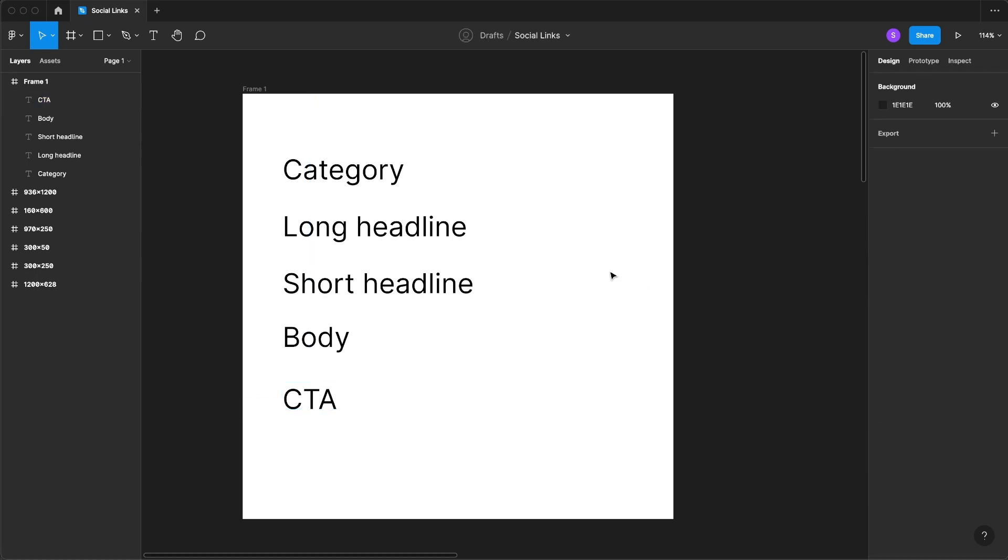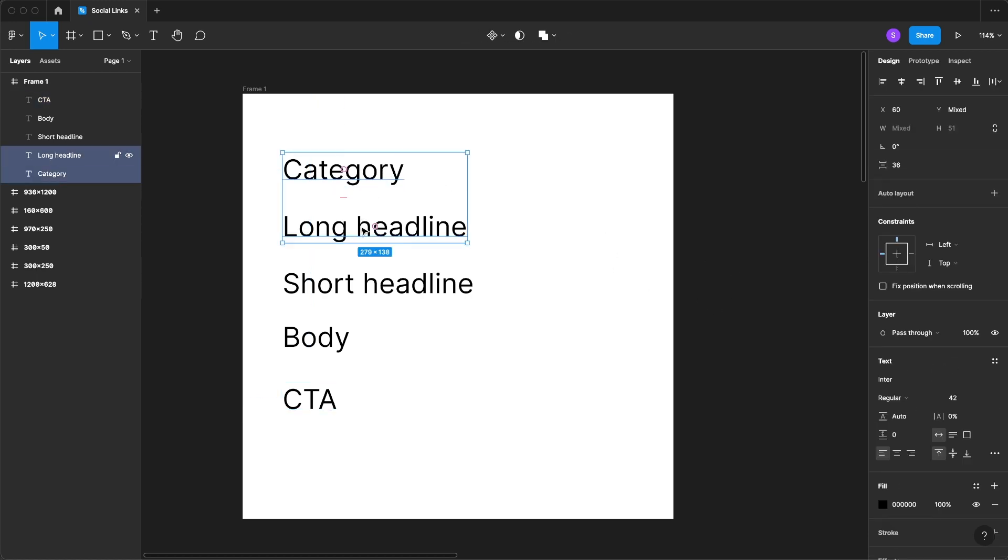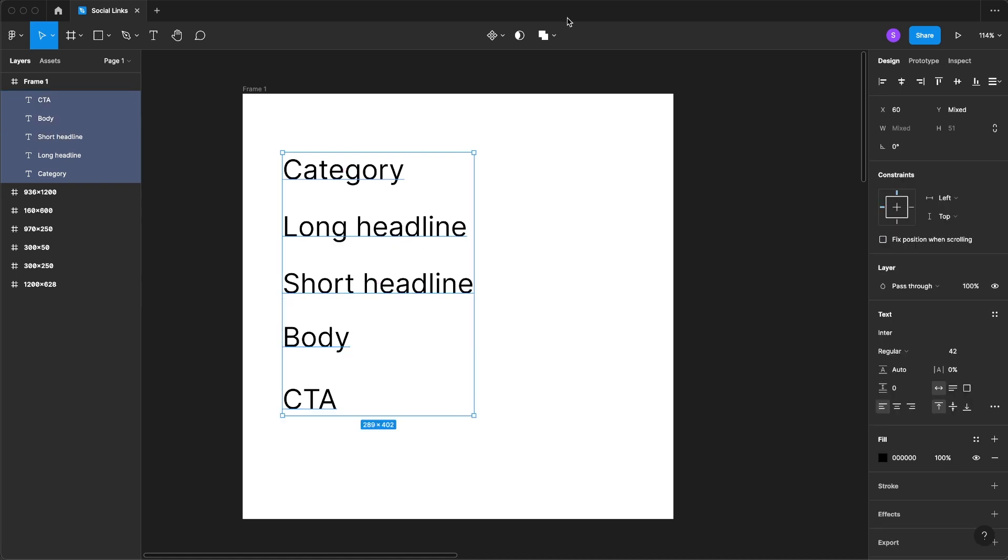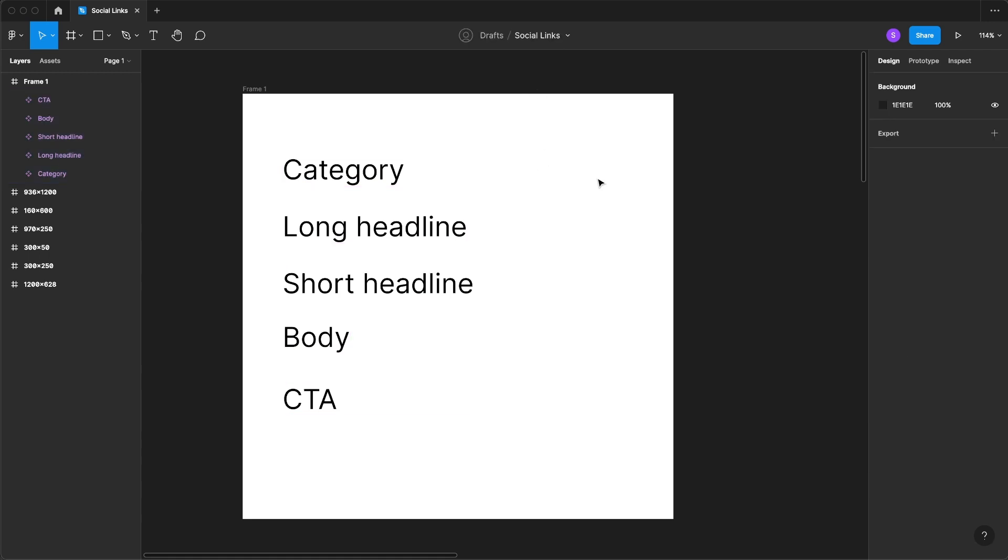The next thing we're going to do is turn these each into a component. To do that all we need to do is come up here and select create multiple components.